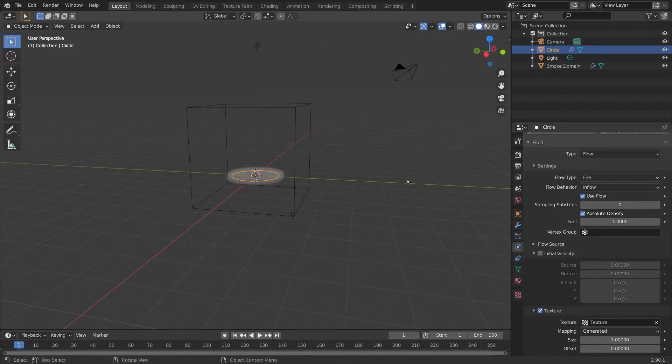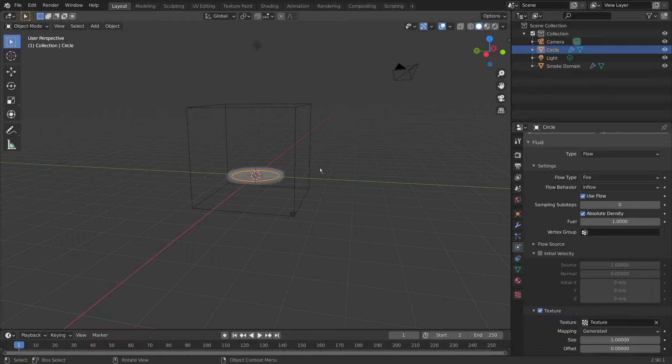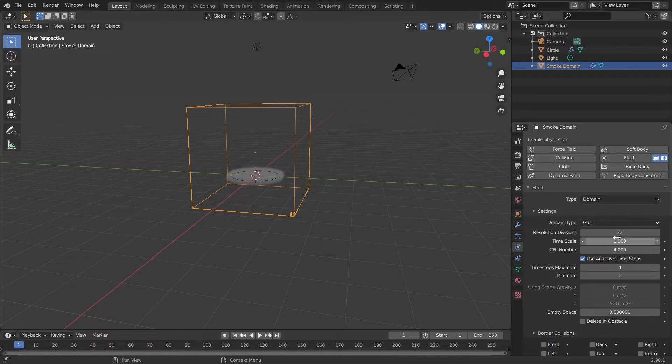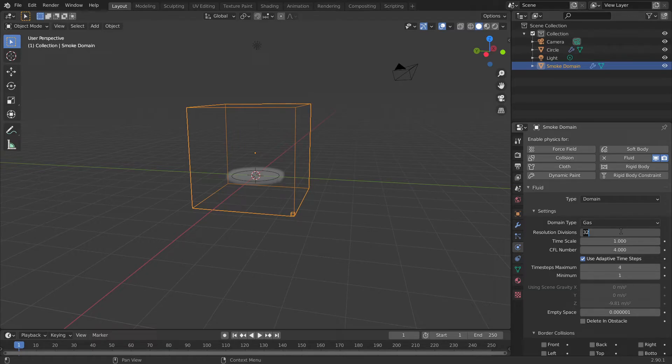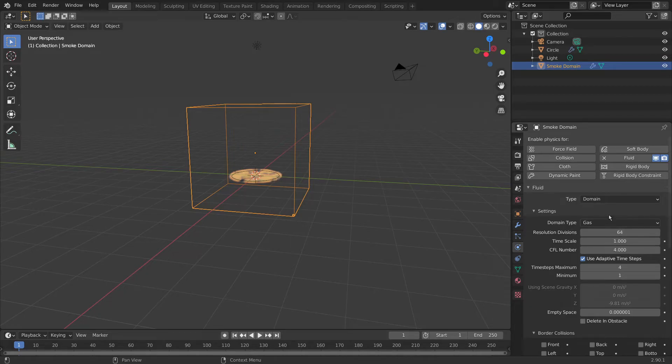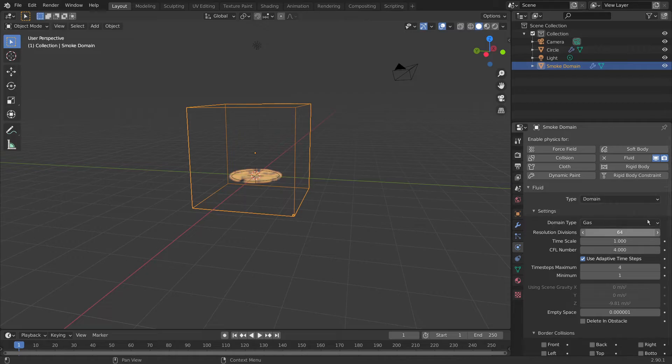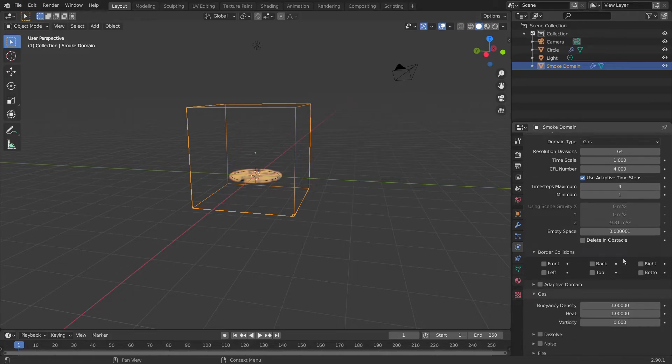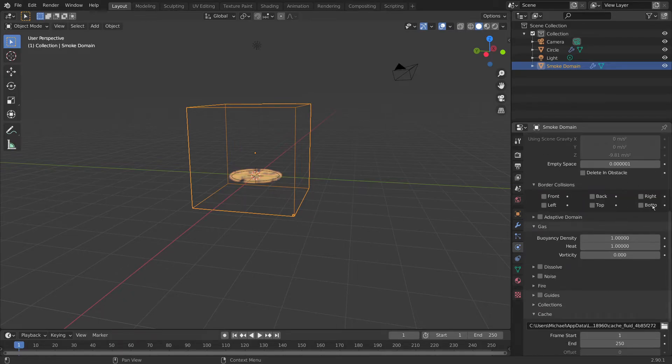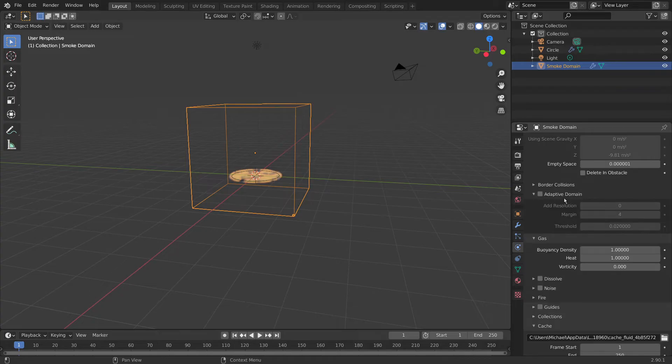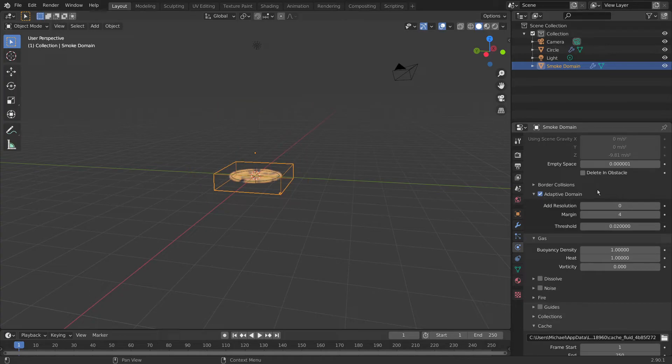Brilliant, so now we have that set up, we can come over to our domain and mess around with some settings here. We want to turn the resolution divisions up to make it look a bit better. I usually go for around 64. Any number around that is absolutely fine. You can even go up to something like 100 if you'd like. 64 is just a good balance of time it takes to bake and quality of simulation. I won't be messing with any of these time steps maximum or minimum. I'll be leaving those as they are, and also be leaving the border collisions.